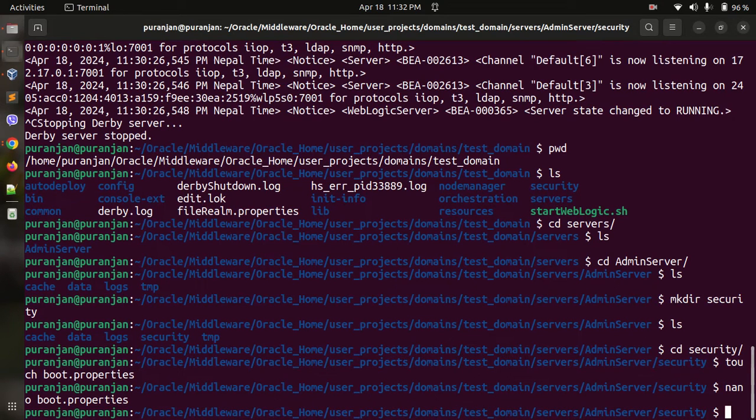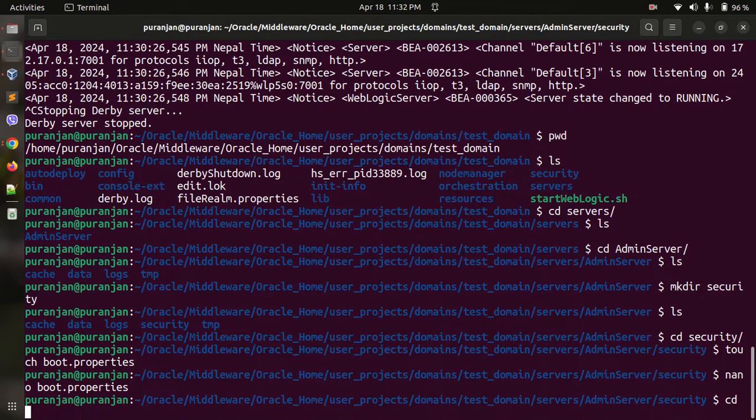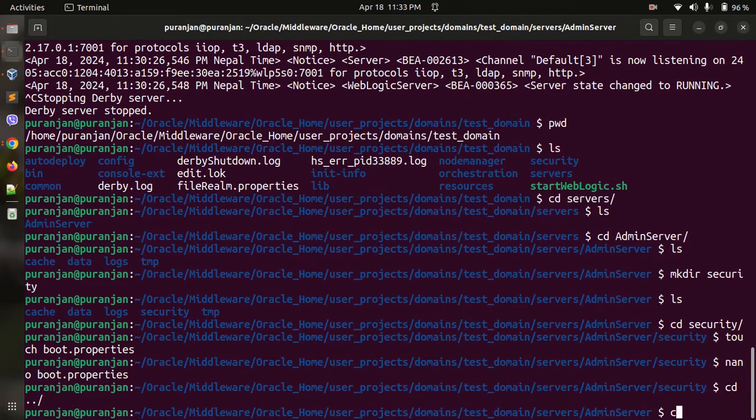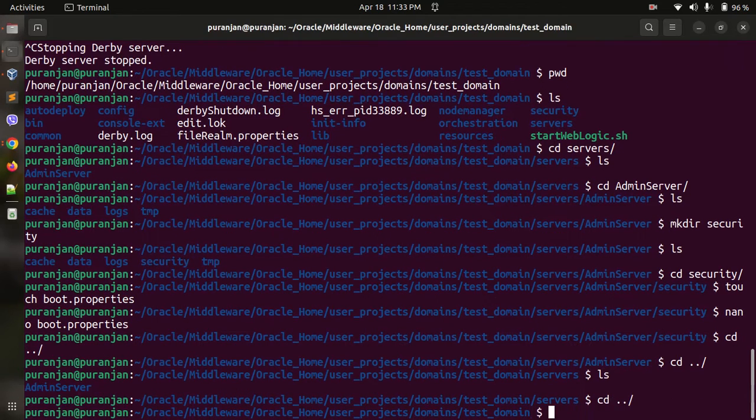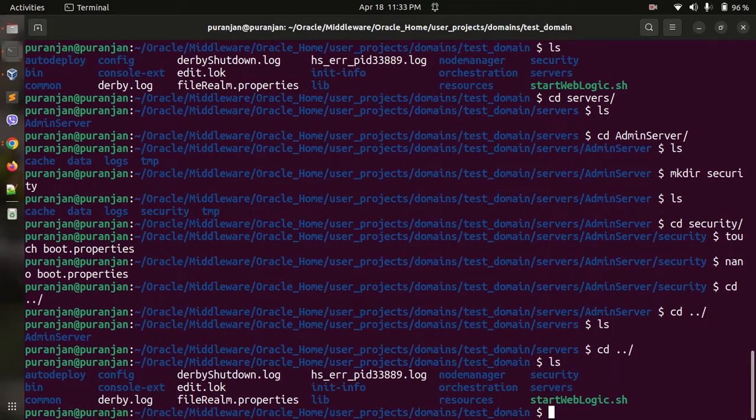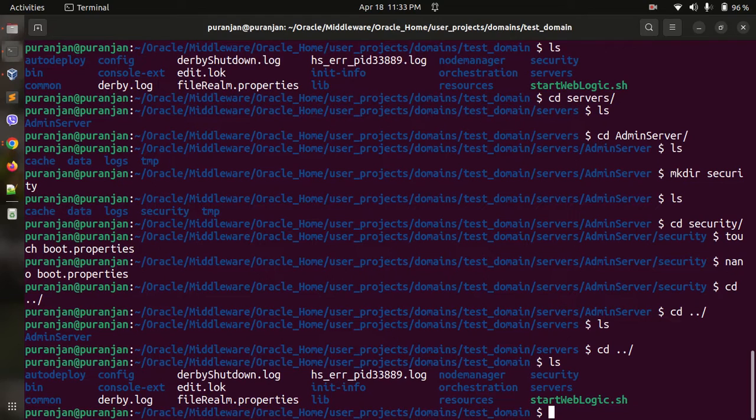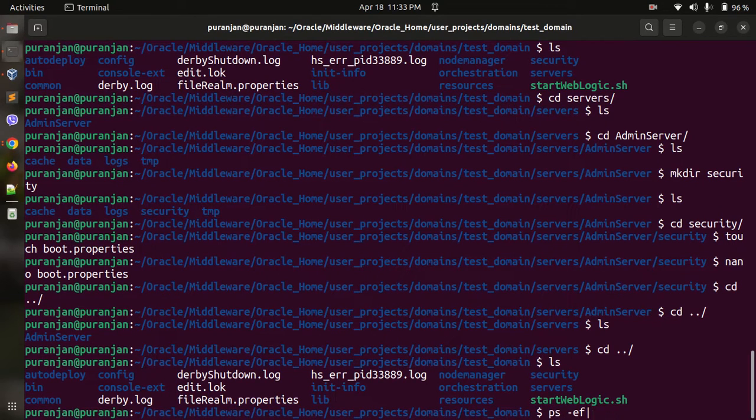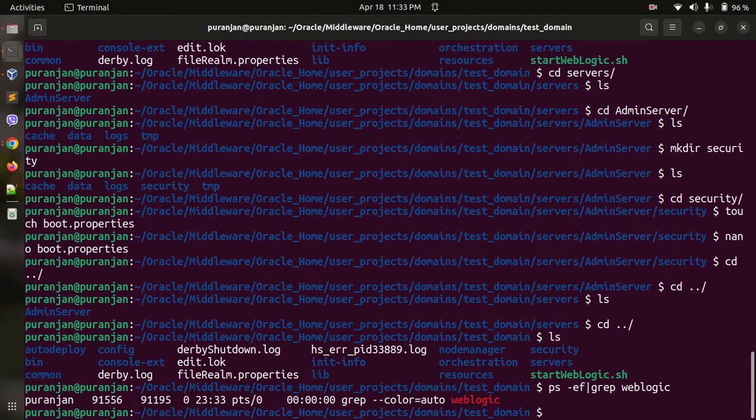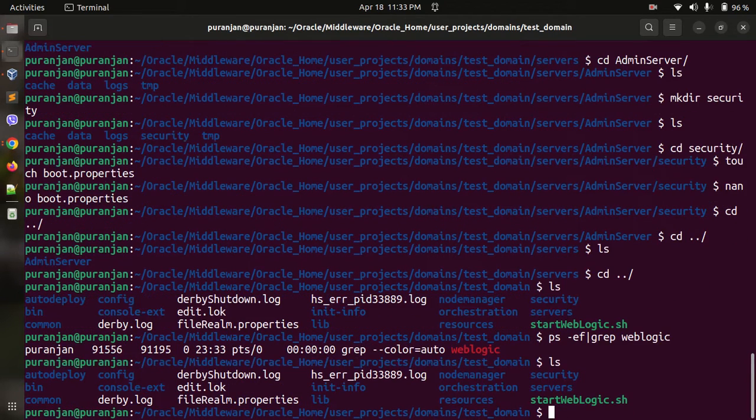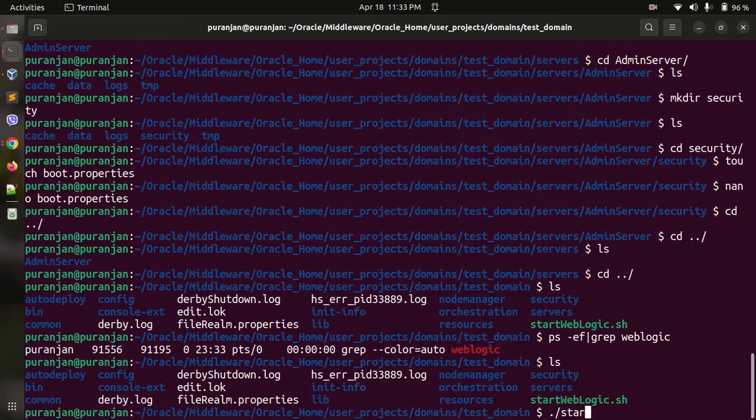Now let us restart the WebLogic server. Let me kill the WebLogic process. There are no WebLogic running instances, so let me start weblogic.sh.